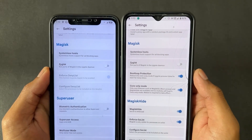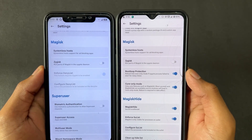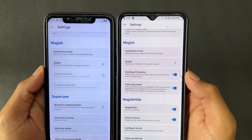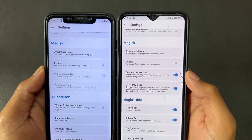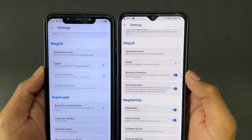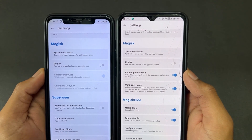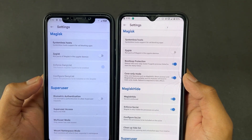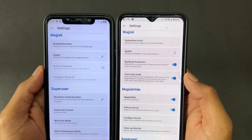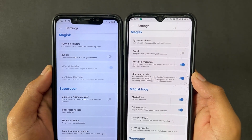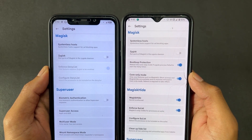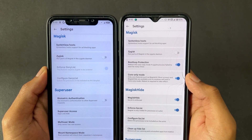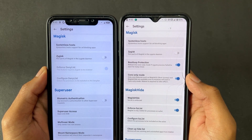In simple words, what is Core Only Mode? If you enable Core Only Mode, you cannot install any modules. Your Magisk is used only to give superuser permissions to rooted applications — that is called Core Only Mode.